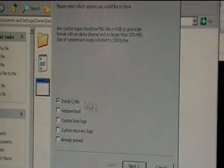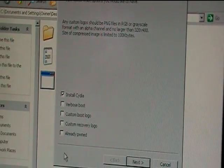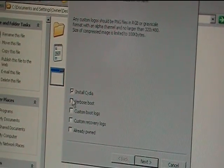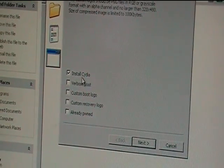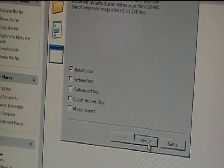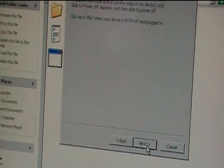But for me, I'm just going to click install Cydia and then I'm going to click next.